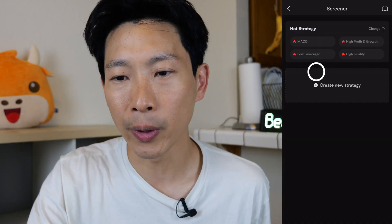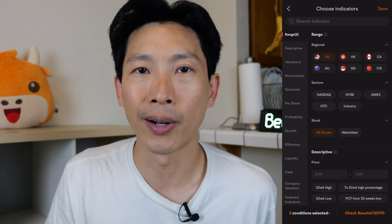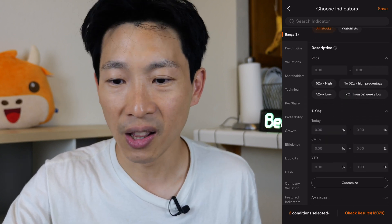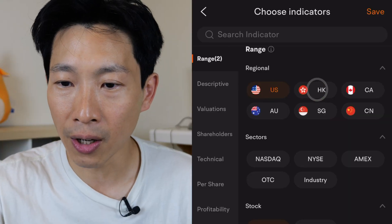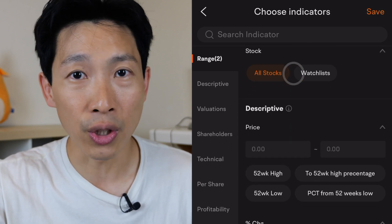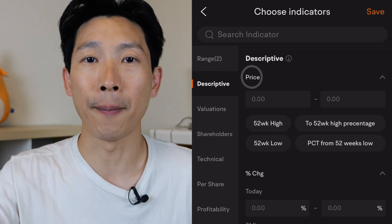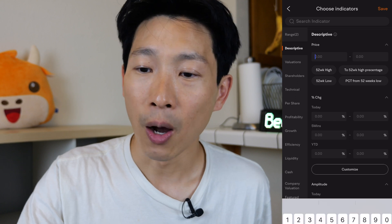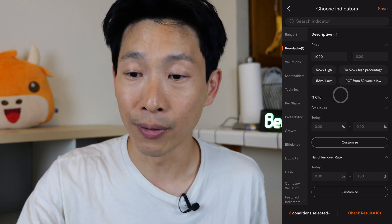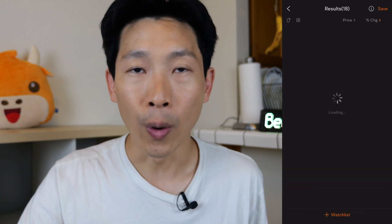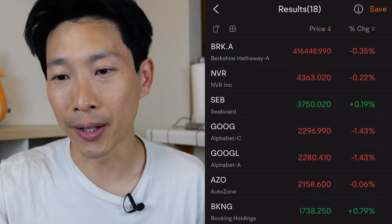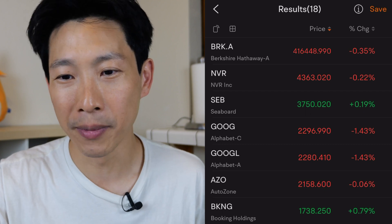Now let's go back to the stock screener. We create a new strategy — this is basically looking for a stock within certain criteria you have in mind. If you look at all these different criteria, you can filter by region (US, Hong Kong, Canada, Australia), sector, NASDAQ, New York Stock Exchange, and whether to look at all stocks or just within your stock list. Let's say I want a stock that is over $1,000 — I put that in and click Check Results. 18 stocks are over $1,000. Sorting by price, Berkshire Hathaway is right up there at $416,000 — close to half a million dollars per share.